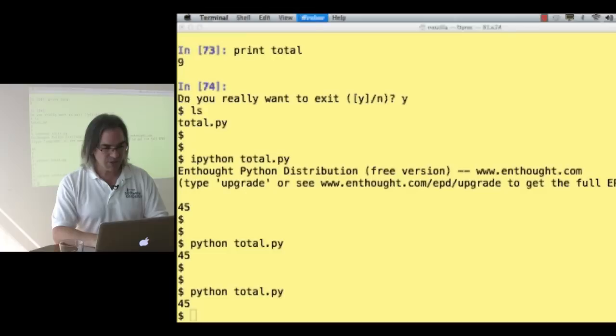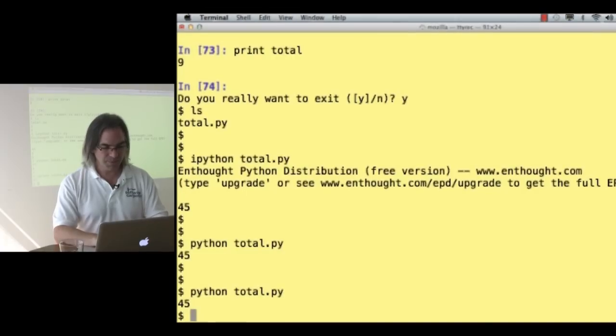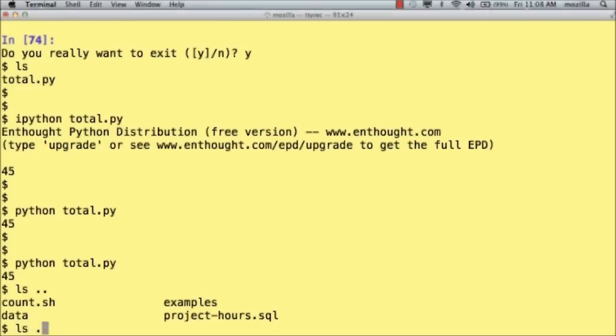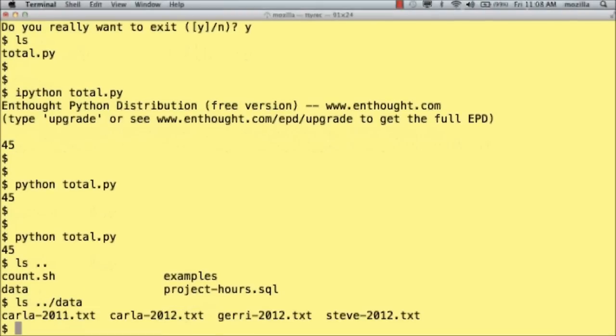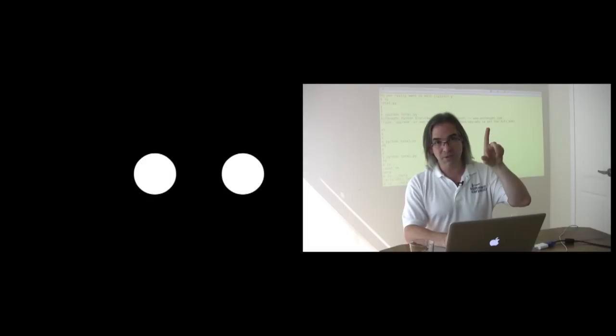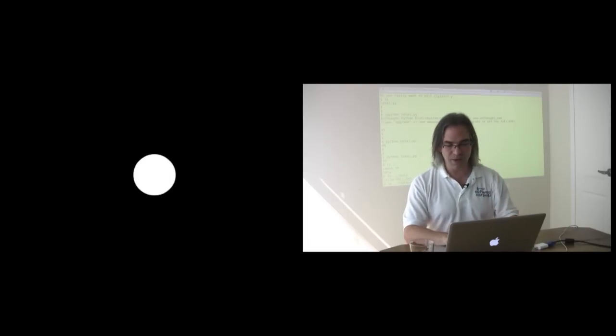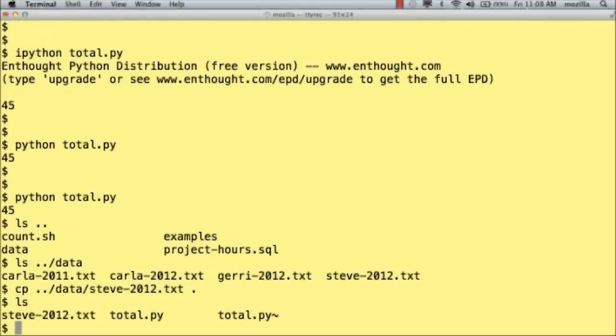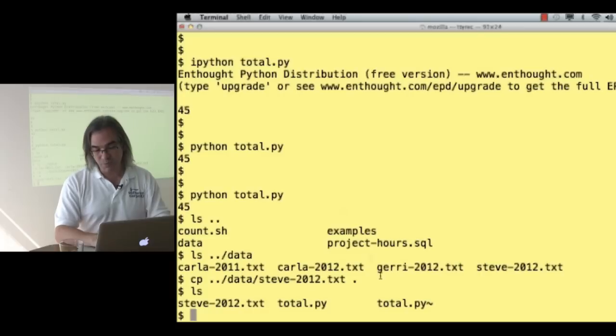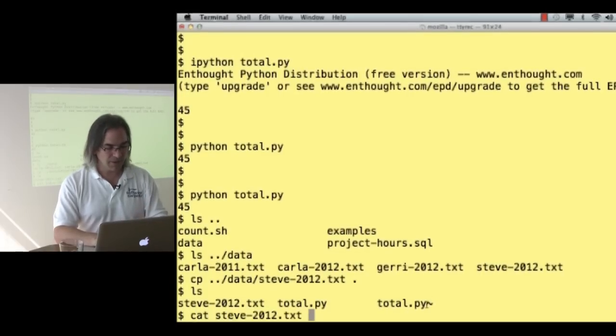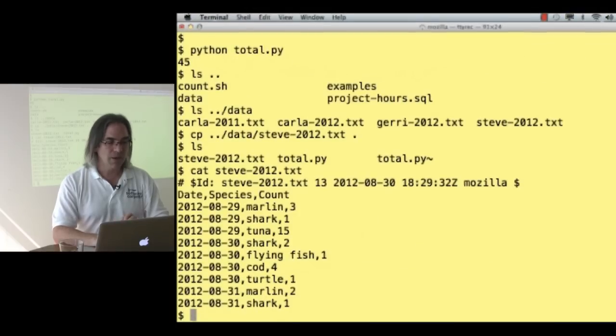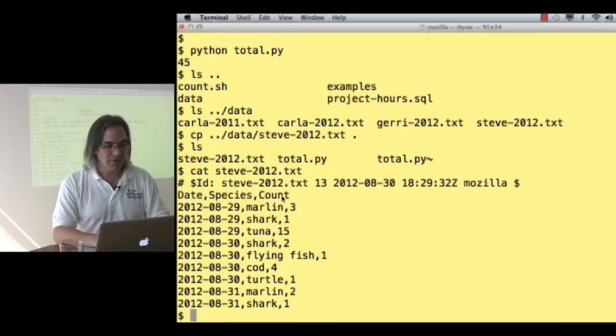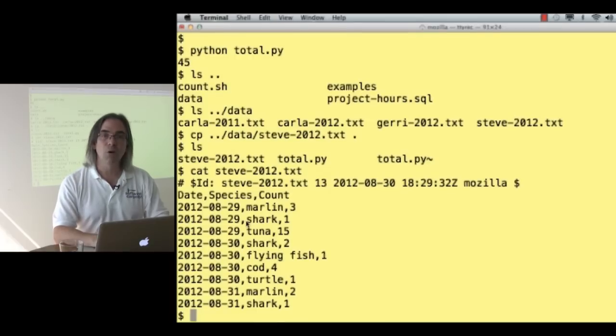Let's switch back here. If I go up one level in the shell, I've got the data files that I was using earlier. Let's copy data steve2012.txt to this directory. Just as dot dot means the directory above, dot means this directory here. So I've now got the file steve2012.txt. I take a look at that file. There's an ID line, and then it is the header and the data, all my species observations.